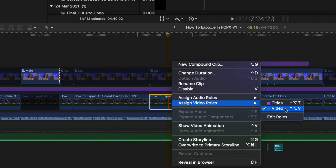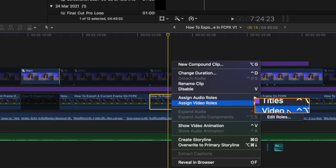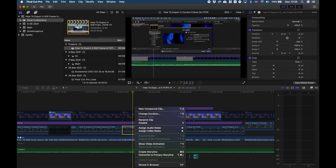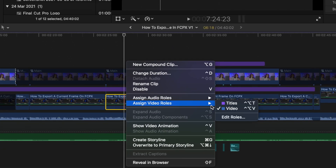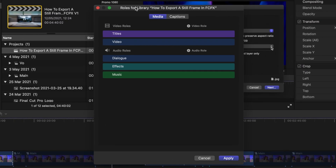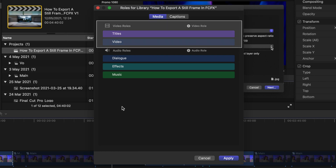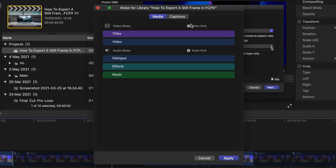Since this is a video clip I'll go to assign video roles. By default Final Cut Pro generates two roles for video files: Titles and Video. You can access this menu as well by clicking on Modify and then assign audio or video roles, though I usually prefer to do it straight from the timeline. These default roles usually work just fine, but sometimes you might need to create a custom role for your project. You can do that by clicking on Edit Roles.